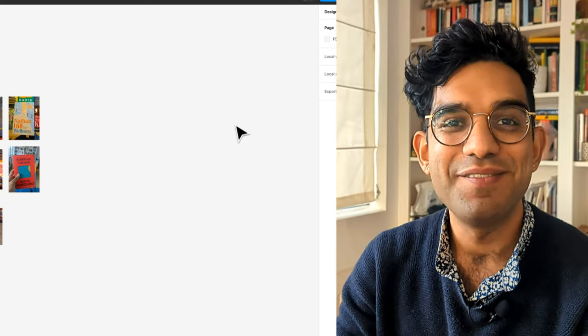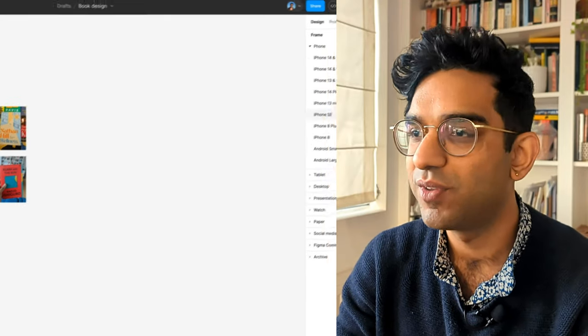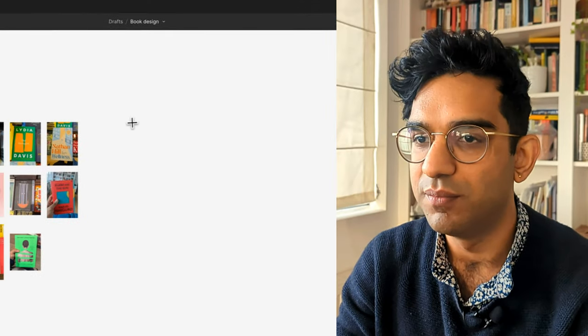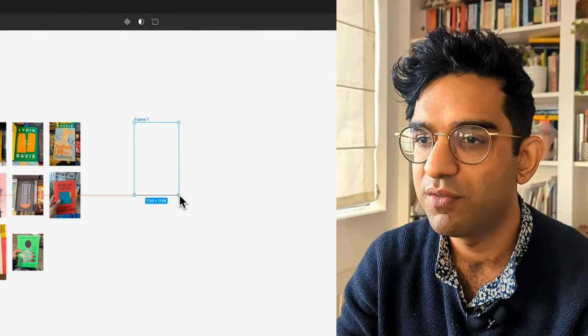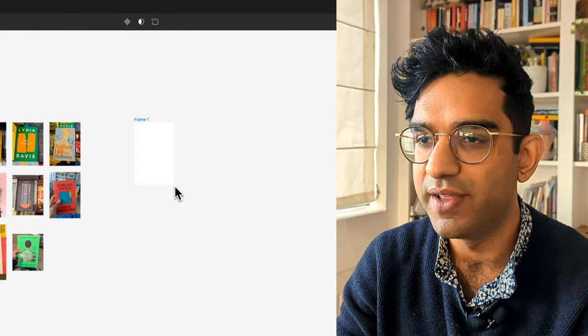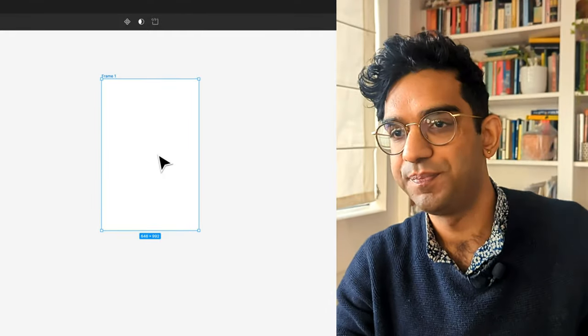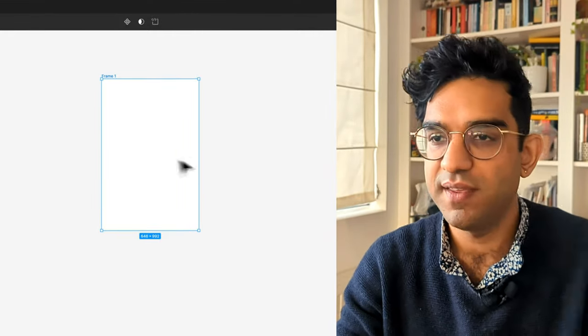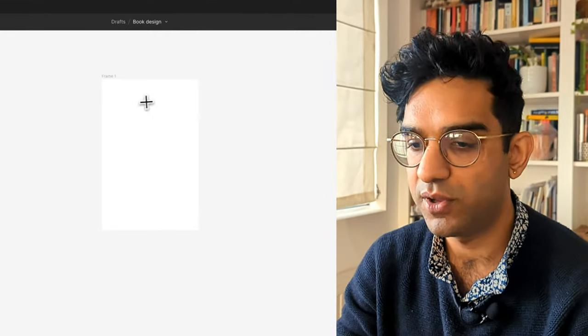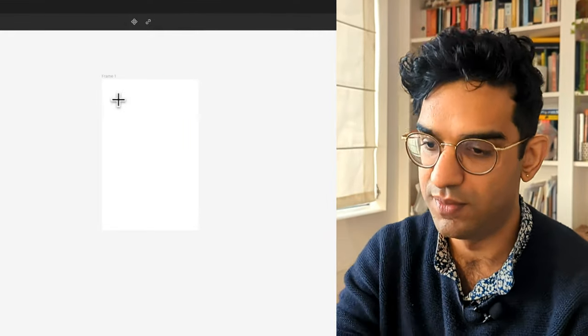So back inside Figma, I'm just going to make some frames, roughly a book size, not worrying about it too much. And then looking at my ideas, let's start blocking it out.